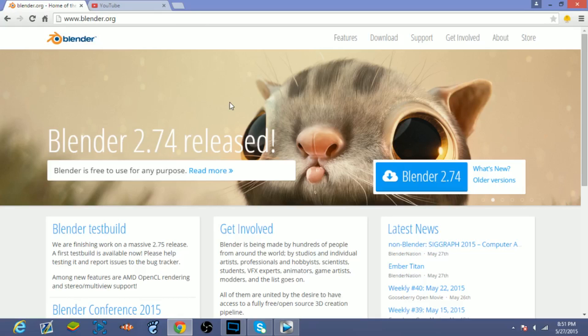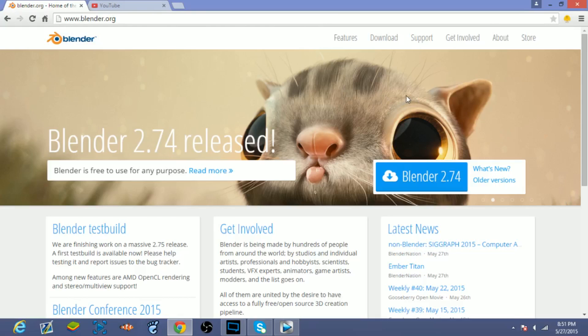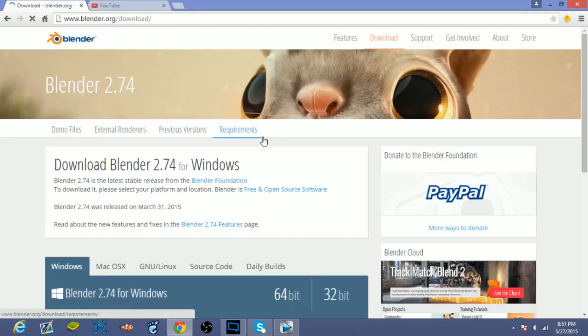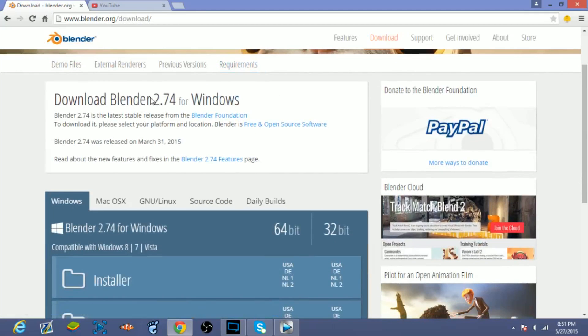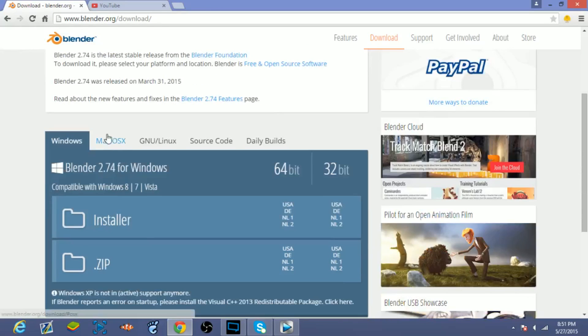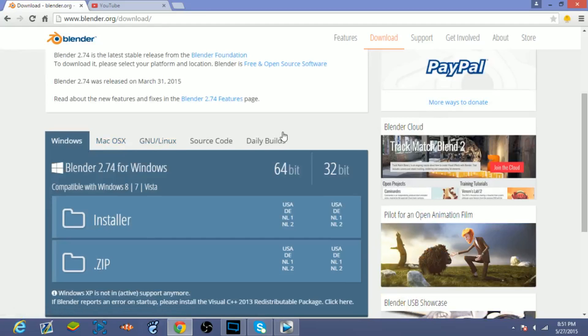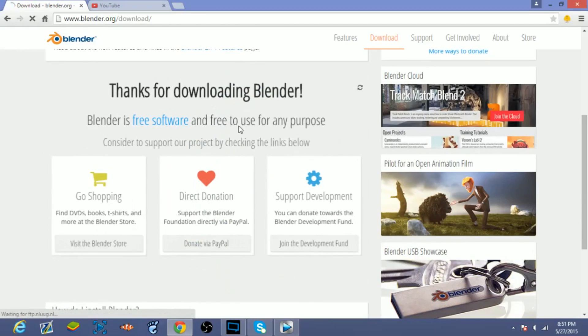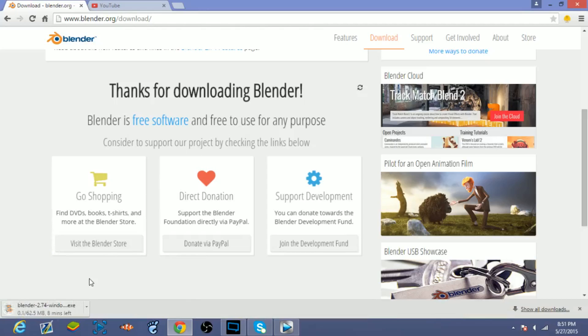First thing that you're gonna want to do is go to blender.org. I'll leave it in the description, so just go ahead and click the link in the description. First thing that you want to do is click on this blue box called Blender 2.74, which is the latest version of Blender. You're gonna want to download Windows or Mac - I'm gonna download Windows 64-bit because that's what I need. It'll start downloading down here and I'll see you guys when it's finished.